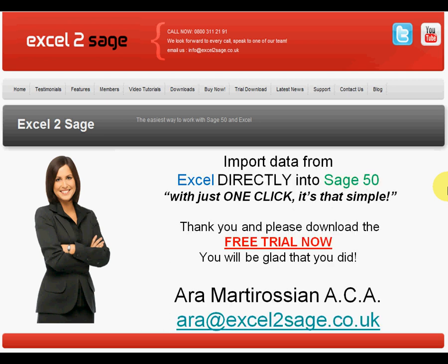Well, I hope you found that presentation of interest. Thank you very much. And please feel free to download our free trial version now. You'd be glad that you did.